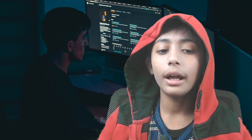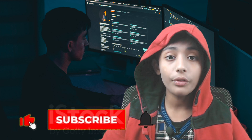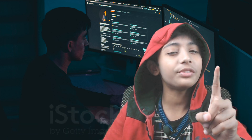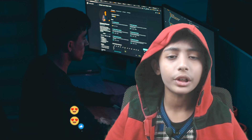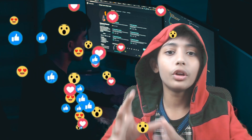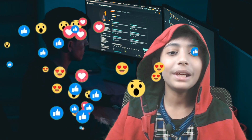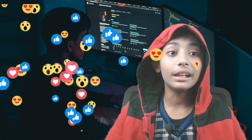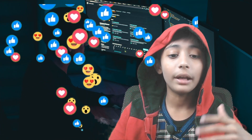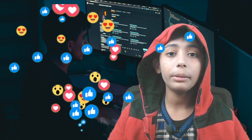Please like this video, share it with your friends, and subscribe to my channel. Click the notification bell so that whenever I upload any type of video, the notification will come to your YouTube.